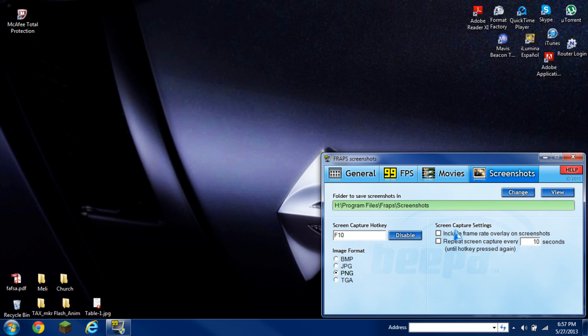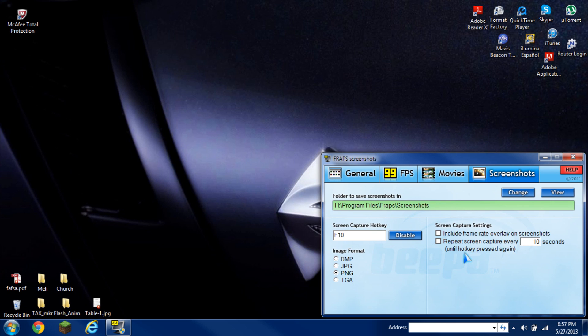That is just giving you the option to see it or not. And the next setting here is repeat screen capture every so-and-so seconds until hotkey pressed again. What this is is that it'll take when you hit the hotkey, it'll take screenshot after screenshot. Every 10 seconds in this case, or you can also edit it every five seconds.